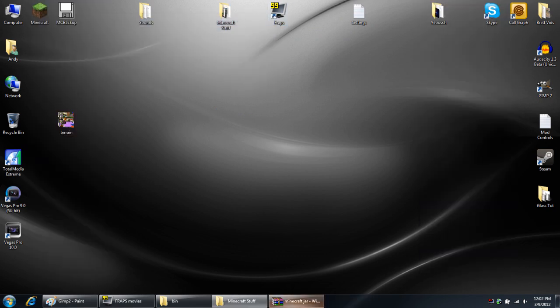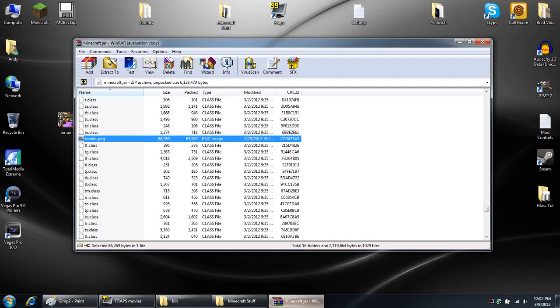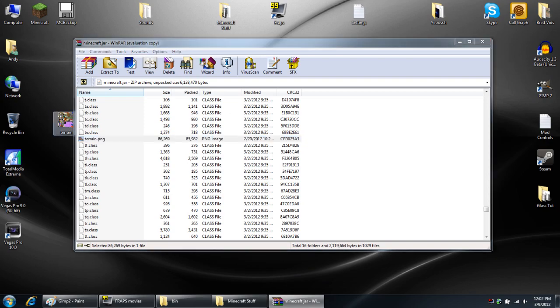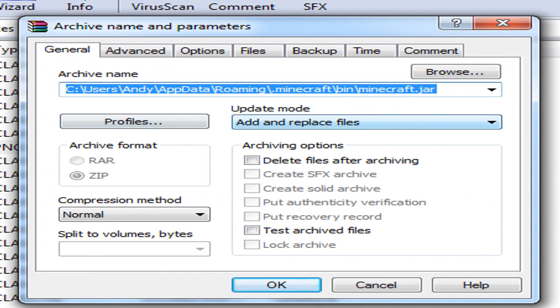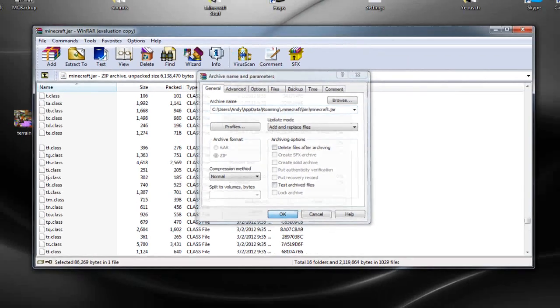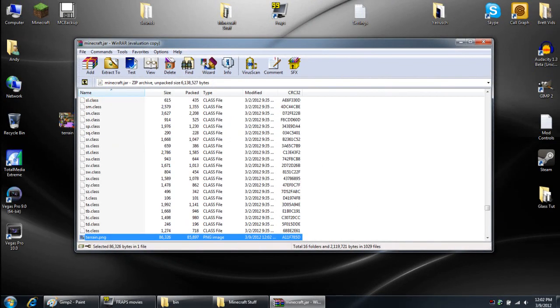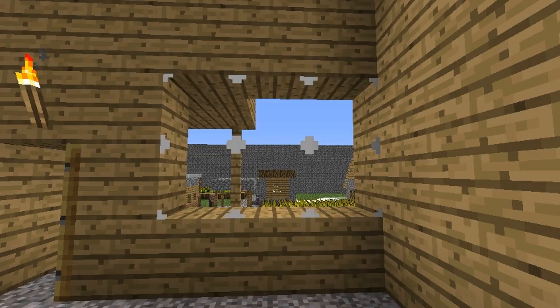Once you're back to the desktop, go ahead and maximize the minecraft.jar file. Click and drag the terrain.png file into it and you'll see it pop up this thing. Make sure it says add and replace file under the update mode. Just click OK. And now you're in there. Go ahead and close it out.